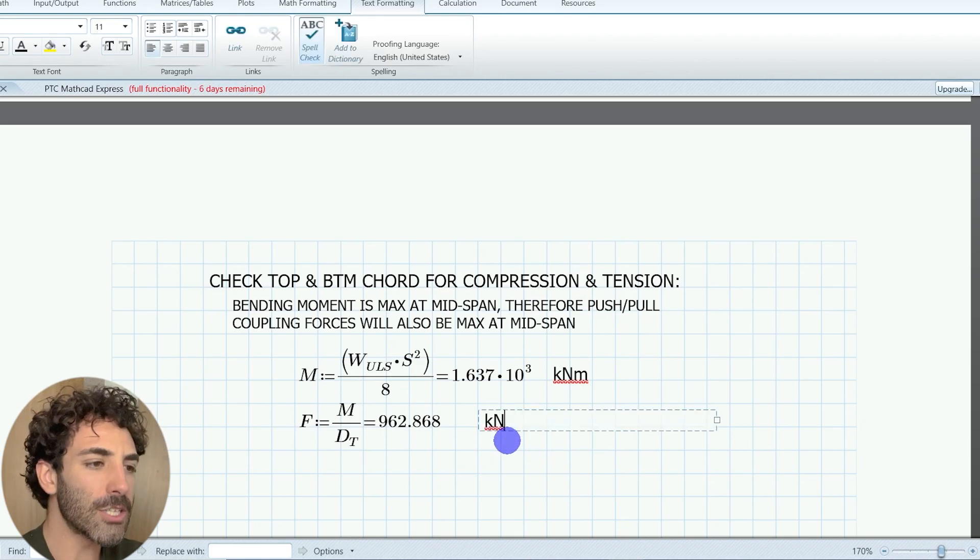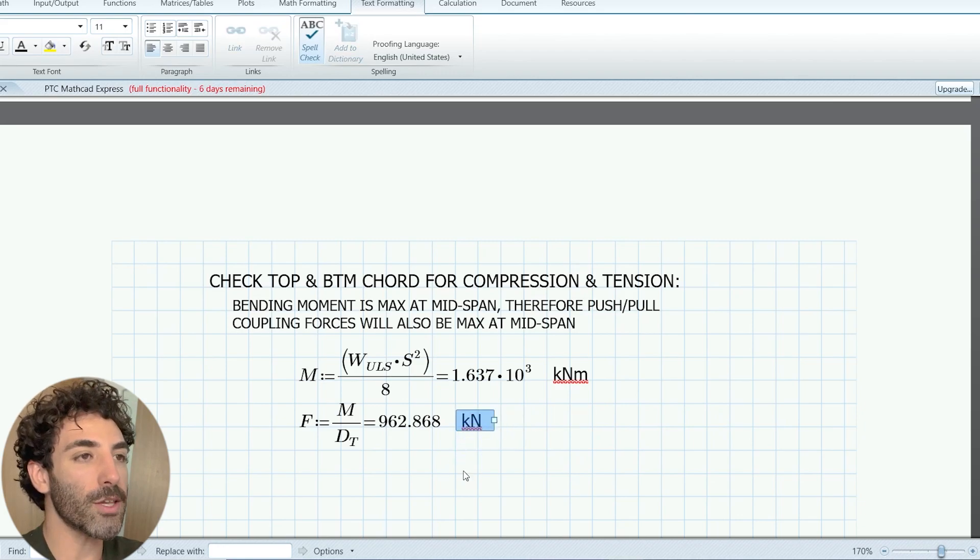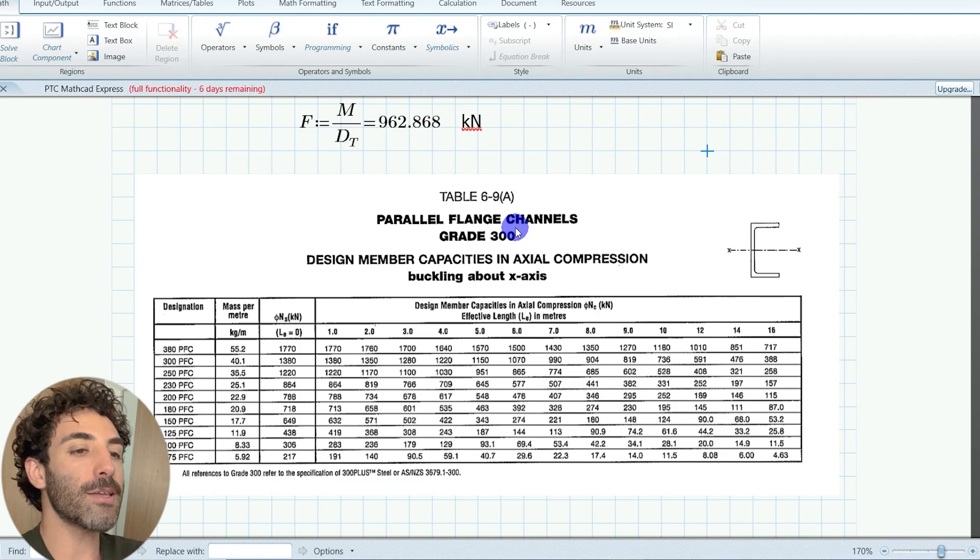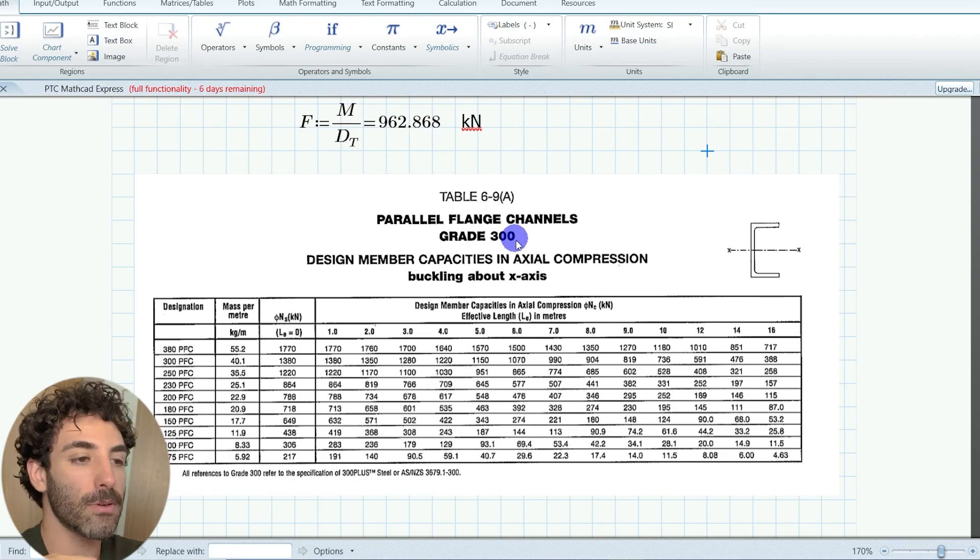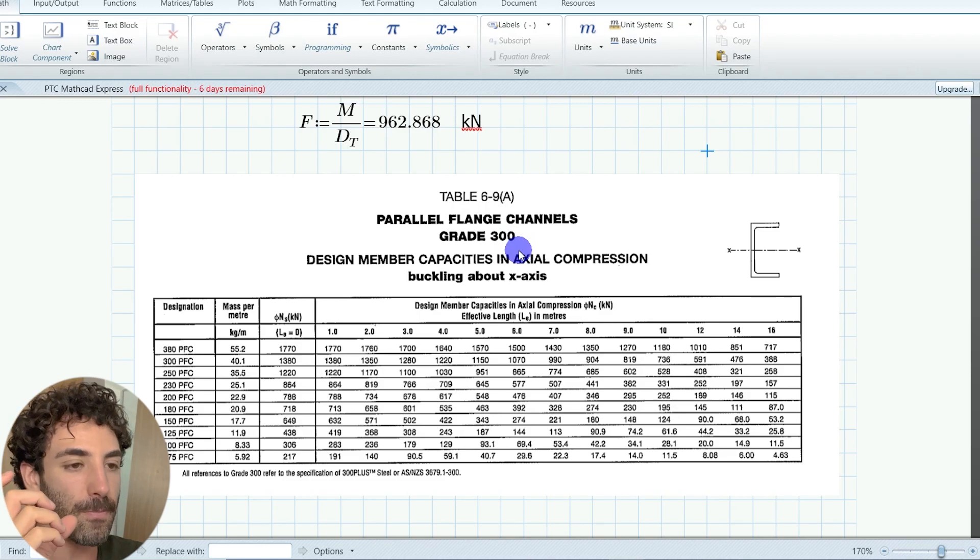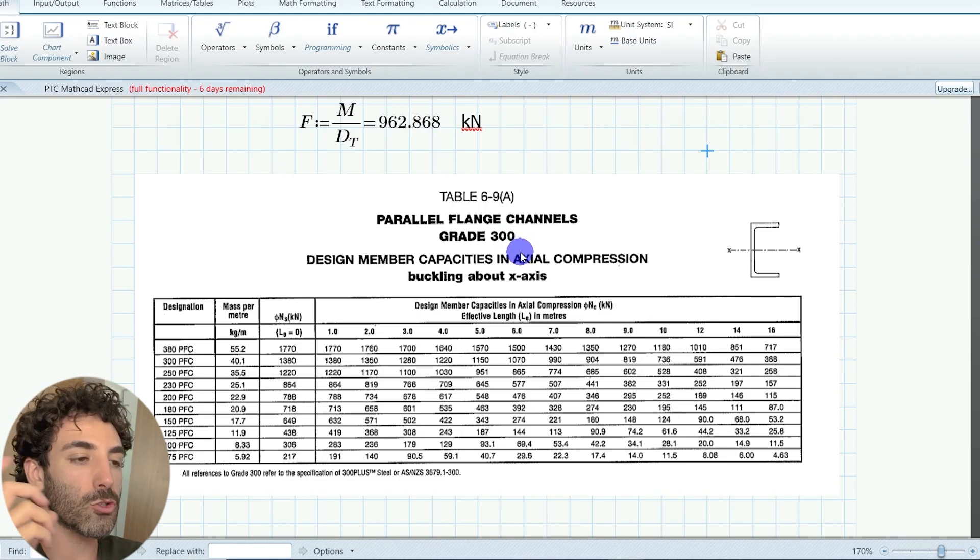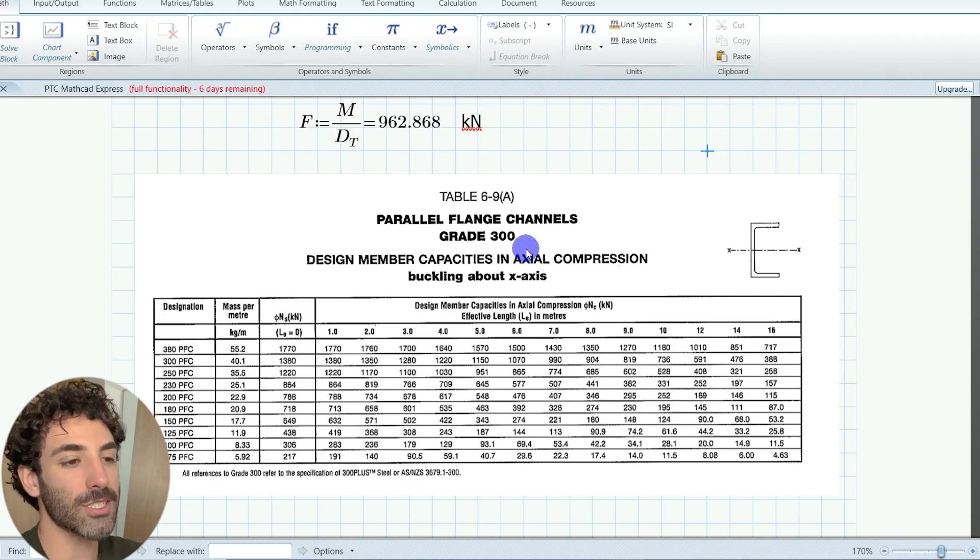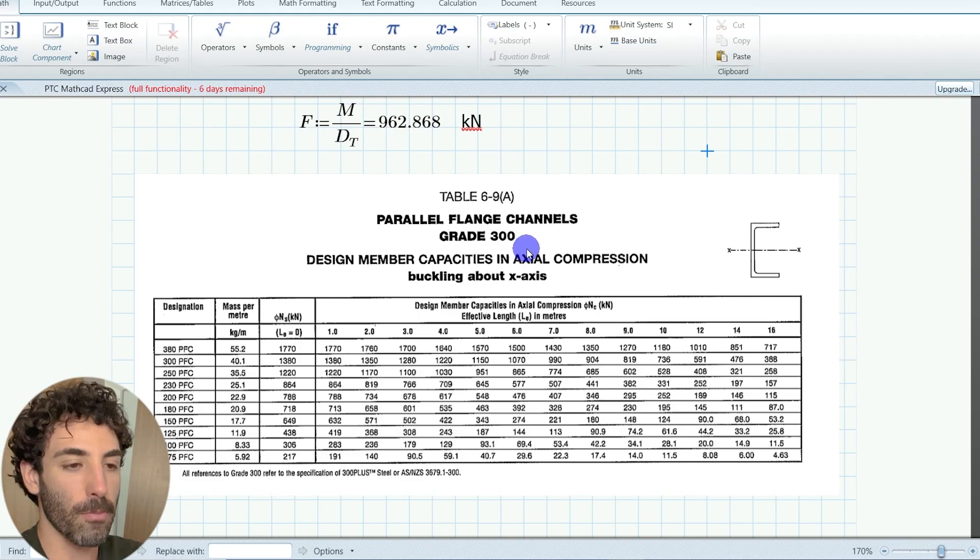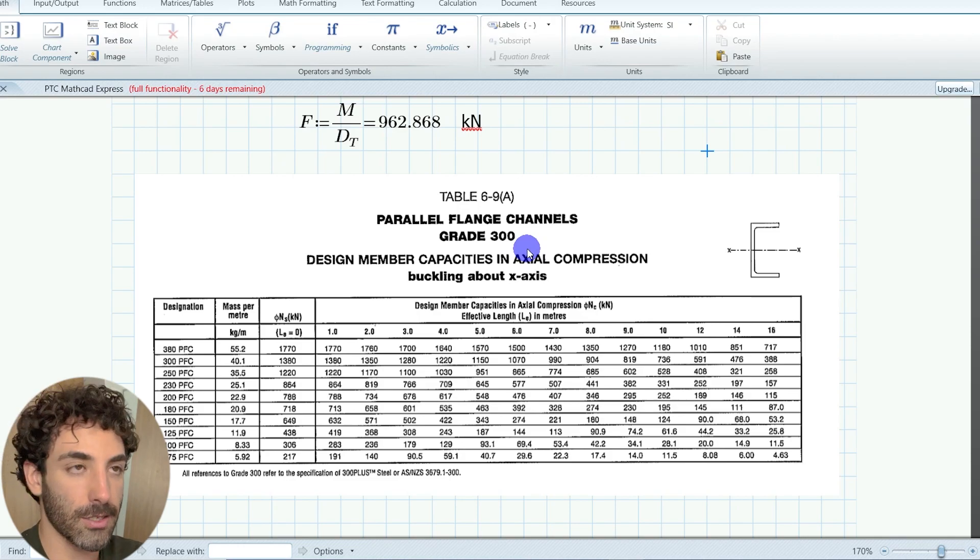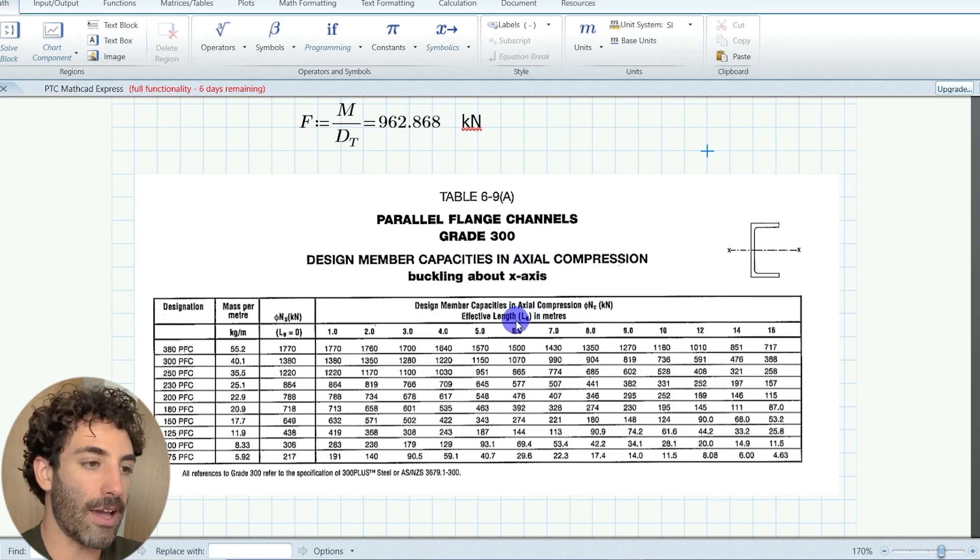So in this example, we're dealing only with dead loads and live loads. That means bending moment will cause compression at the top and tension in the bottom chord. In real life, you also have wind uplift, which will cause compression at the bottom and tension at the top. So just make sure you remember that when you're doing your design in real life.